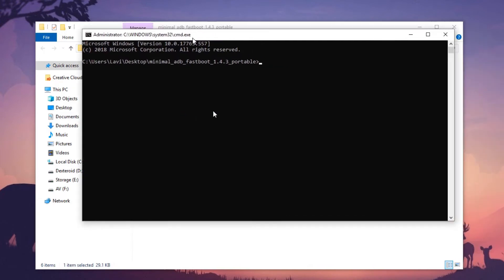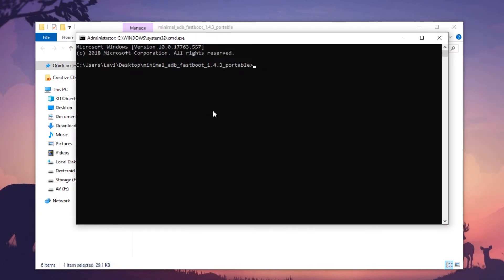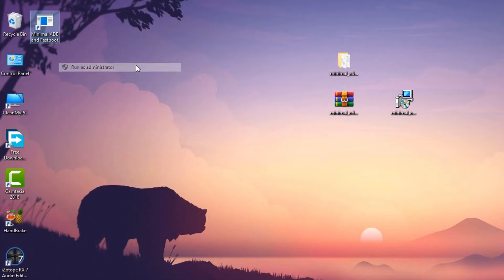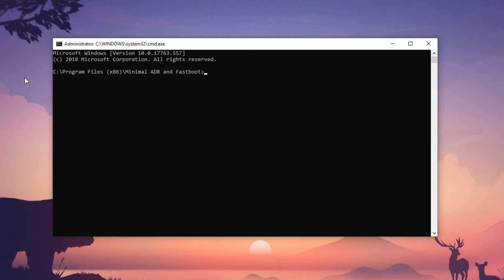And if you have installed it using the setup, then just open it with the desktop shortcut as an administrator as well. Now you can type any ADB or Fastboot command here and it should work.